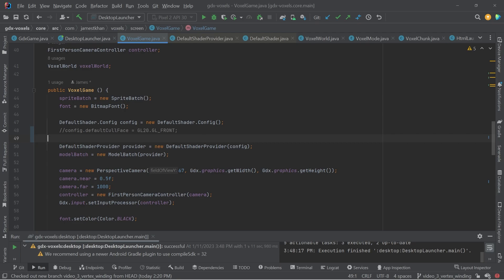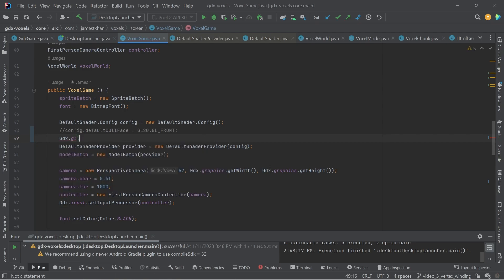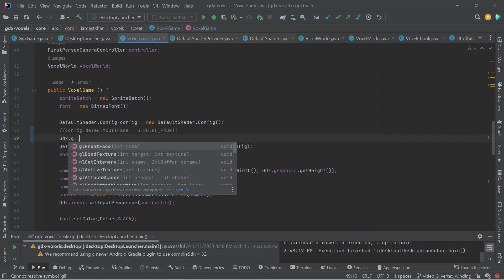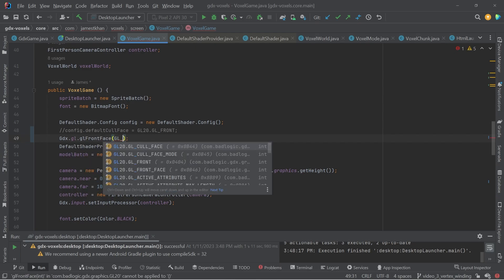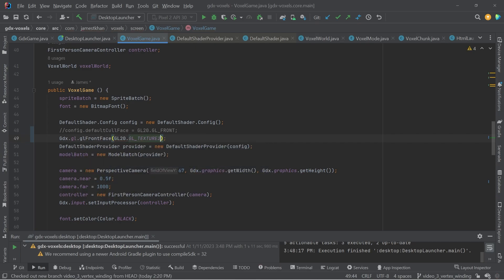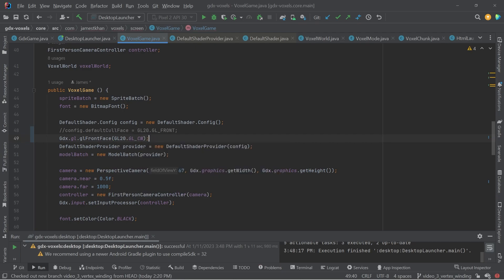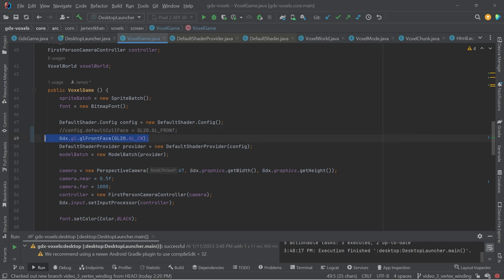As we can call GDX GL, GL front face. And we can actually tell open GL to use a different winding. Now by default, open GL uses counterclockwise. And I believe these vertices are using clockwise. And that's why we have these faces basically being reversed. So if we now tell open GL to be clockwise and we run it again.